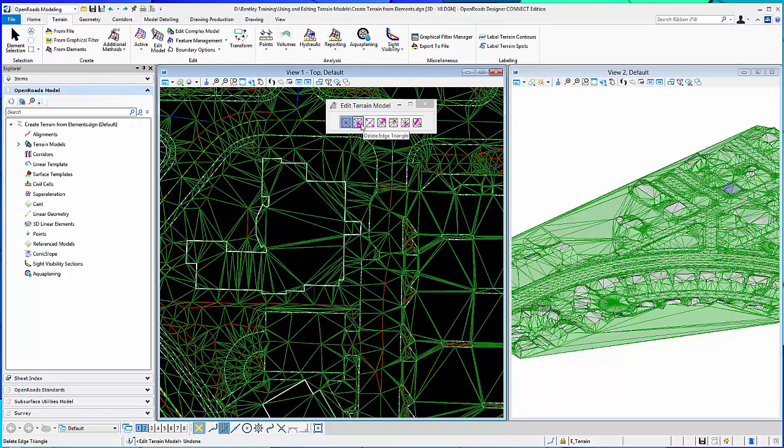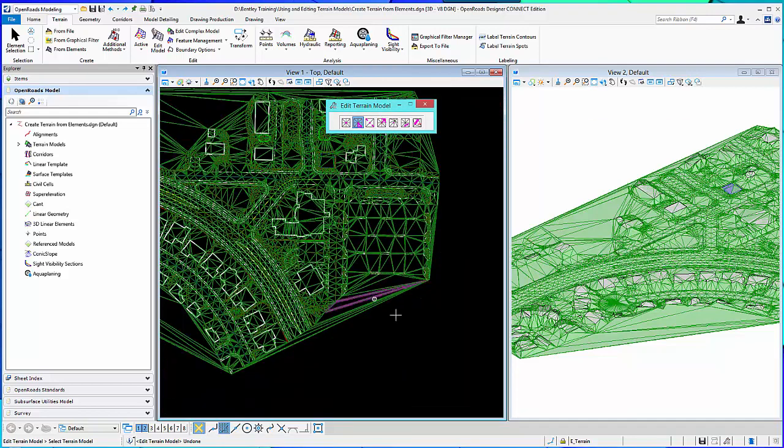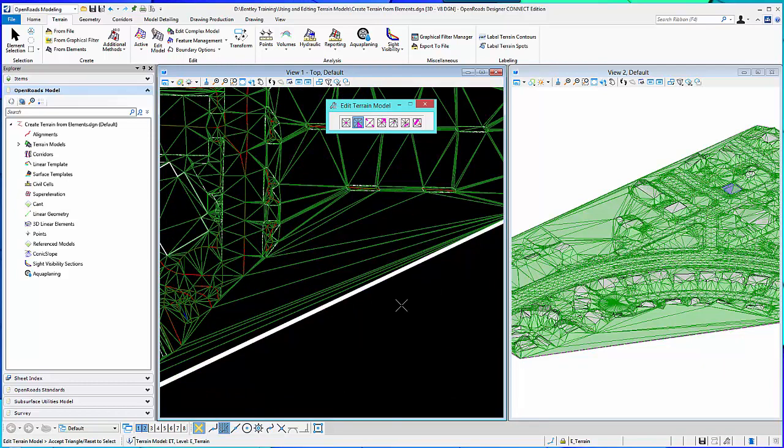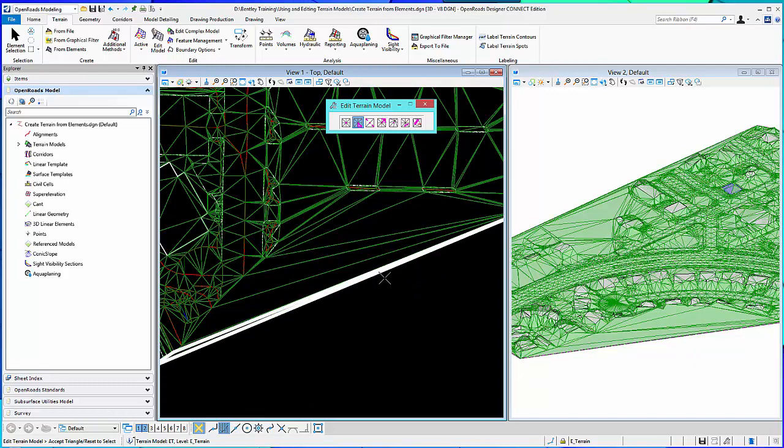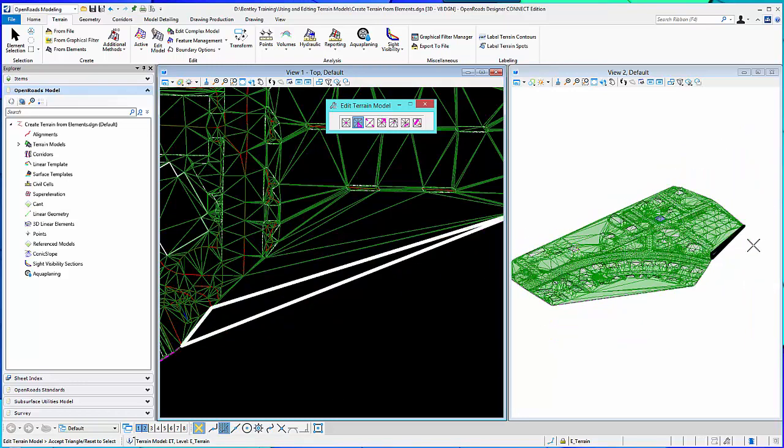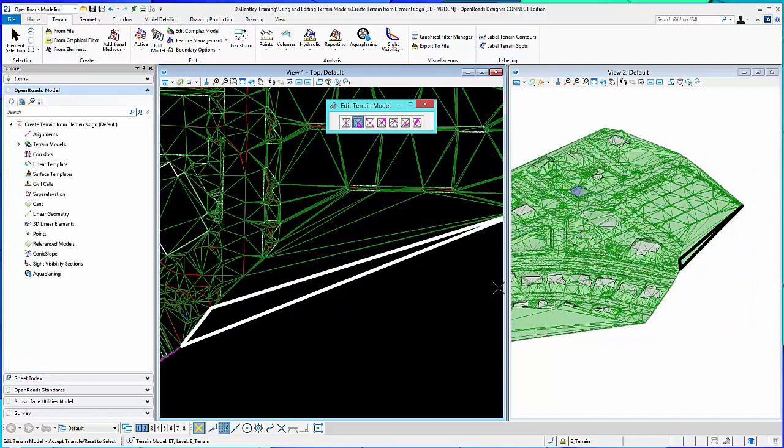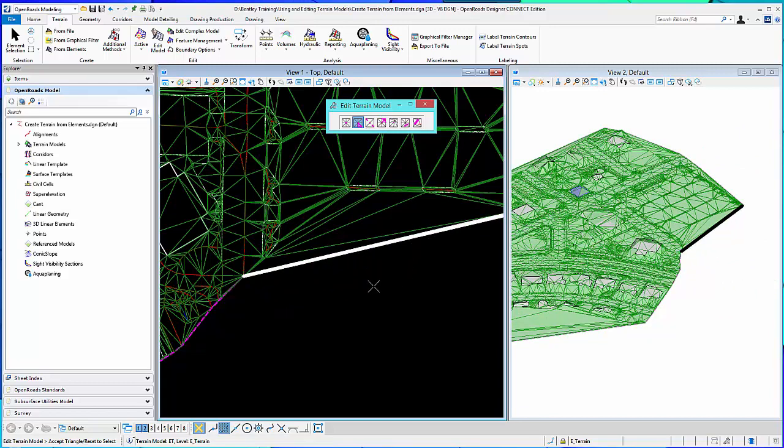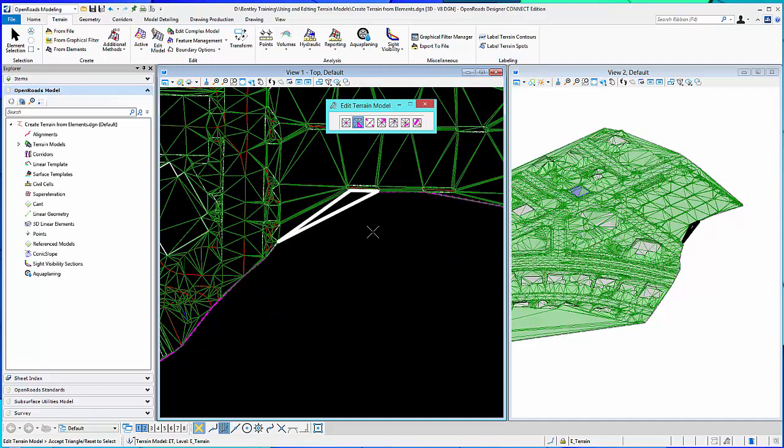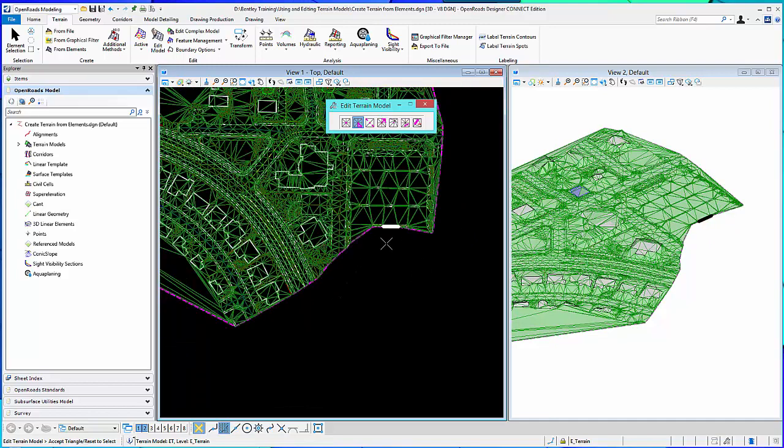Delete edge triangles. That means triangles along here. So I go to one of my edges, select my terrain. It'll highlight the triangle. I can continue to delete and work my way in. And you can see here on the 3D view. And it updates the boundary as you go.